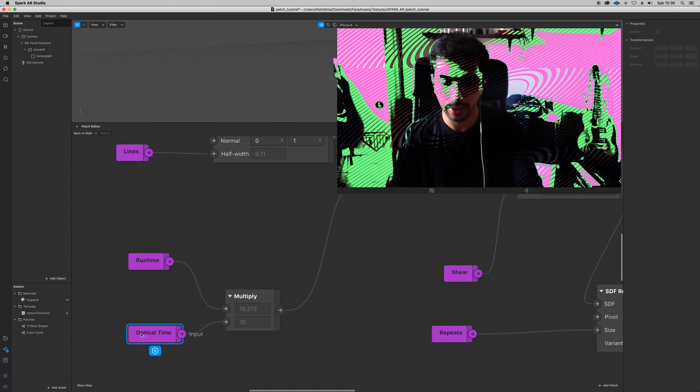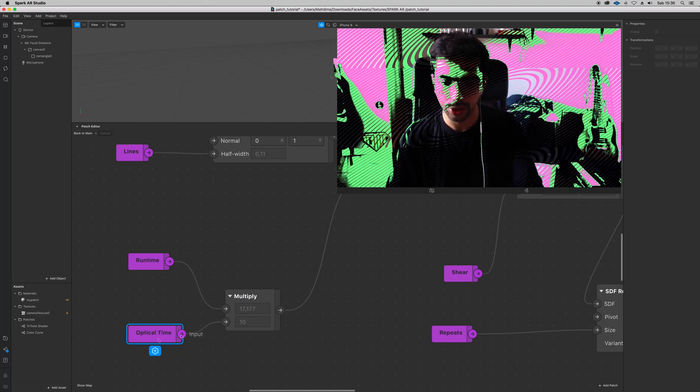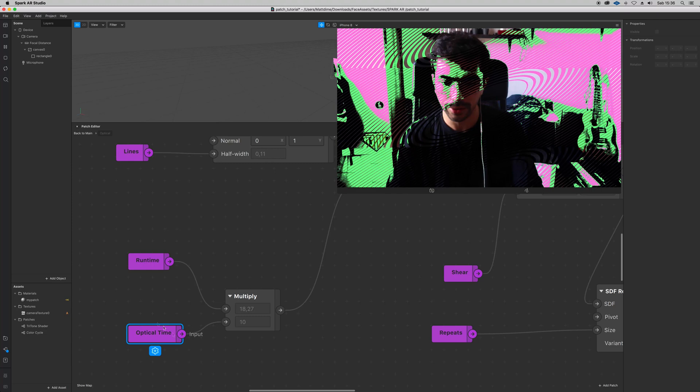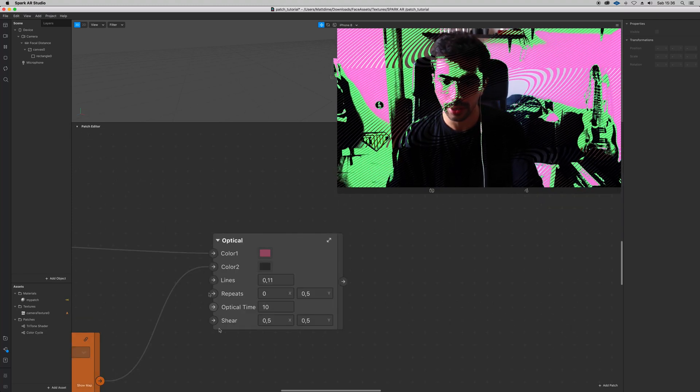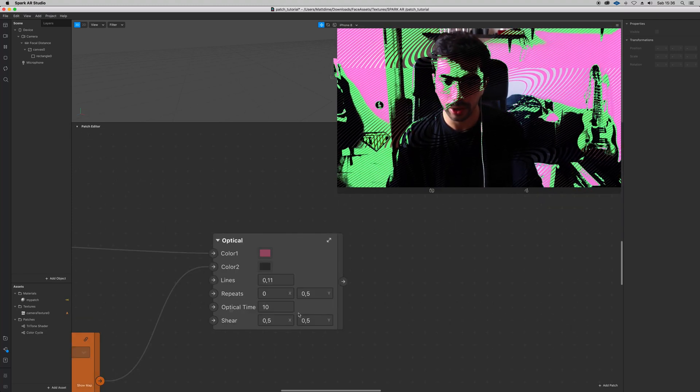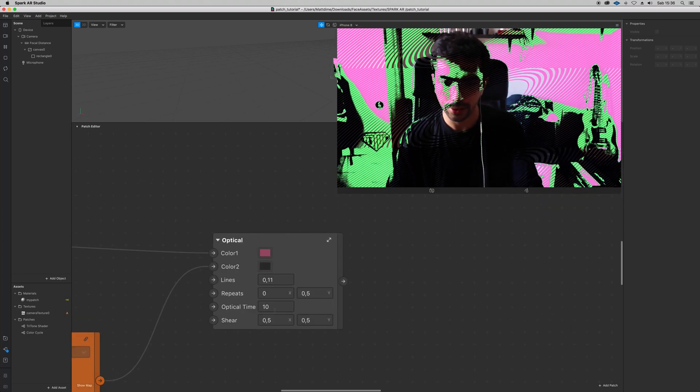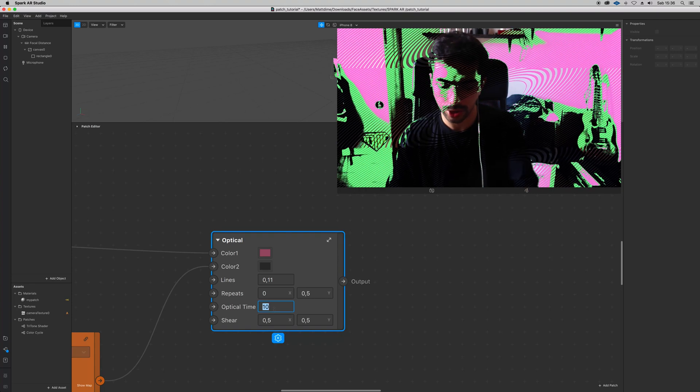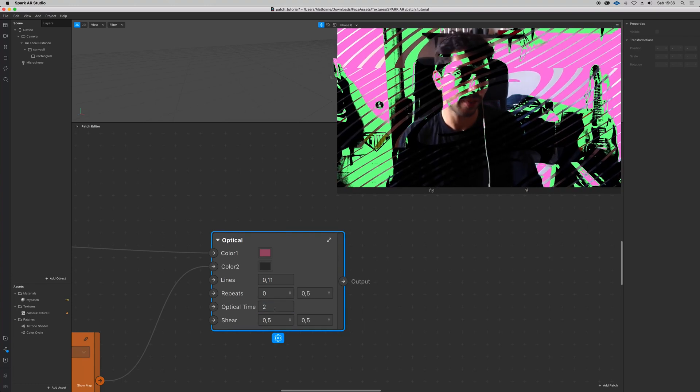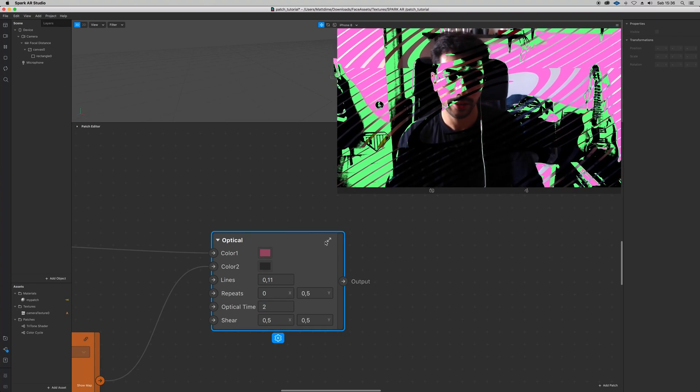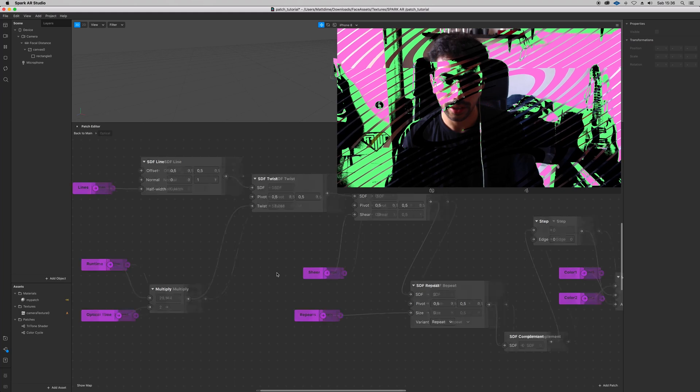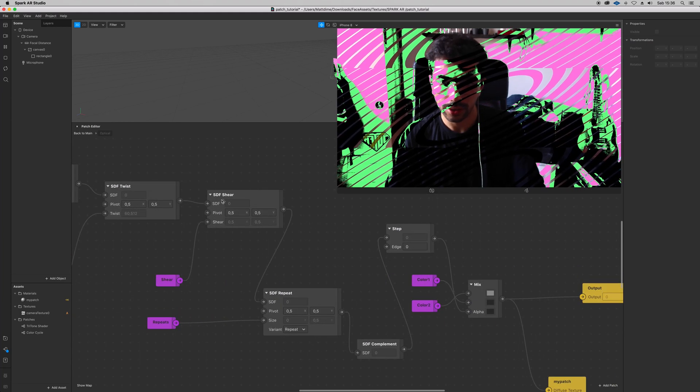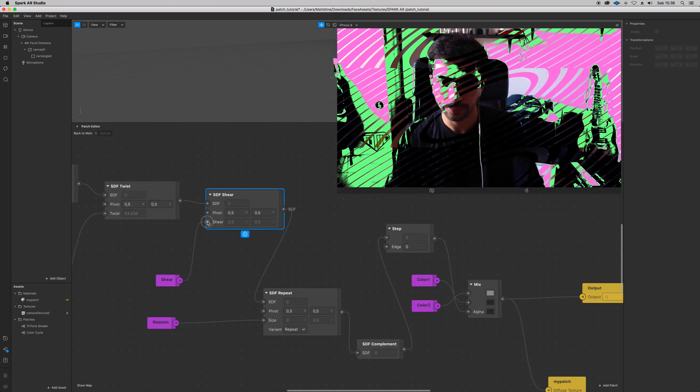And then I have access to change the value inside. When we go back to main we have optical time, and so we can change the value here. And then it goes into a shear.